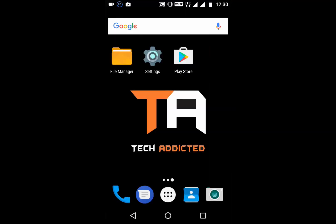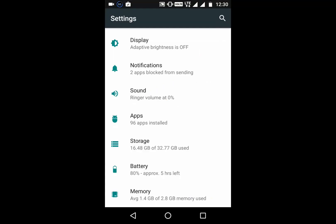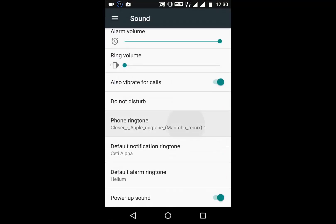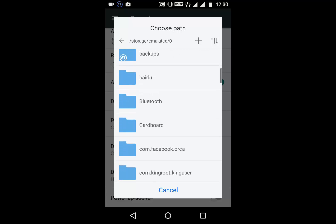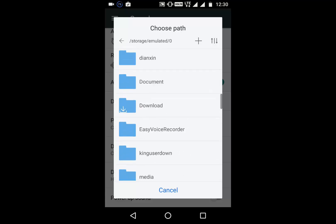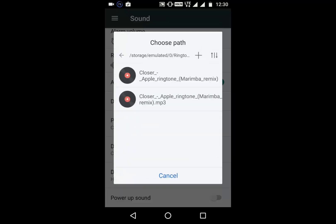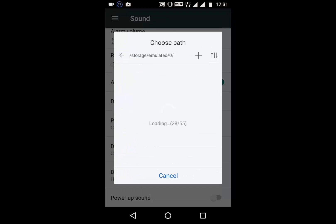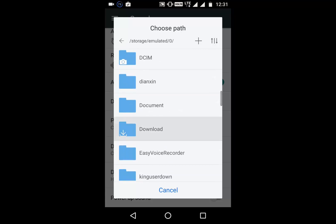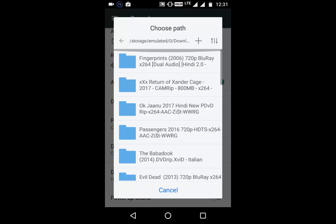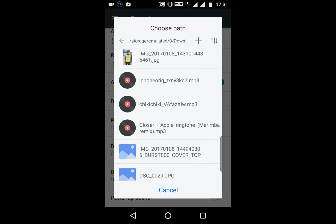Once it's downloaded, go to Settings, Sounds, Phone Ringtone. You can now see ES File Explorer listed. Just click on it, and you can see you can now choose which ringtone you want to set as your phone ringtone. I have many songs on my phone, and I can select any song to set as my ringtone.